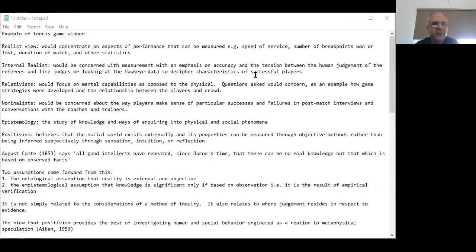For example, if we hold the realist view, then we are concerned about certain aspects of a tennis game — specifically the performance of the individuals playing the game. We could be concerned about the speed of service they deliver, the number of breakpoints that were won or lost, the duration of the match, and other important statistics.